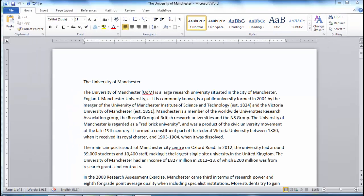Let's take a look at the Spelling and Grammar feature using my document containing text about the University of Manchester. Spellcheck is very easy to use and I recommend you always spellcheck your work. Having said that, Spellcheck doesn't always get it right.